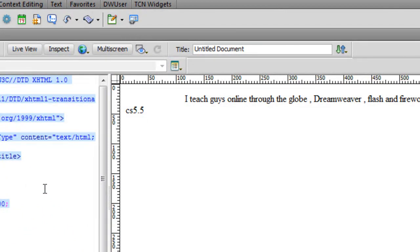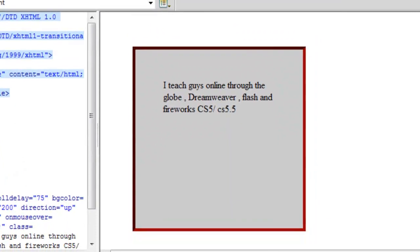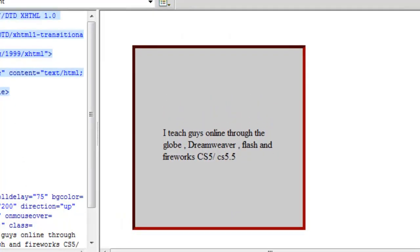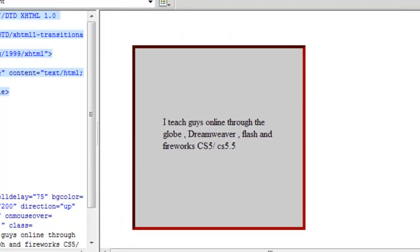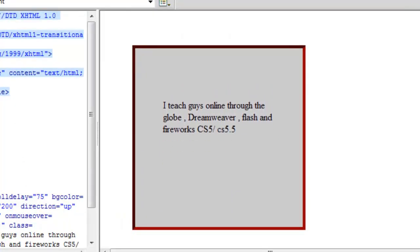And now we have also attached the class to the marquee. Let me look in the live view how it looks like right now. Amazing! We have a 10px border, 50px of margin space outside the border, and we have 50px of padding.